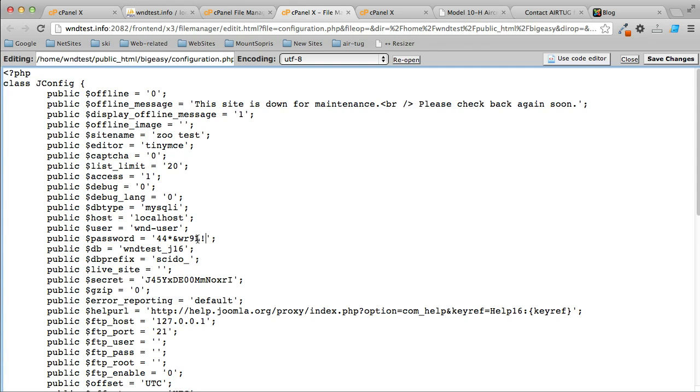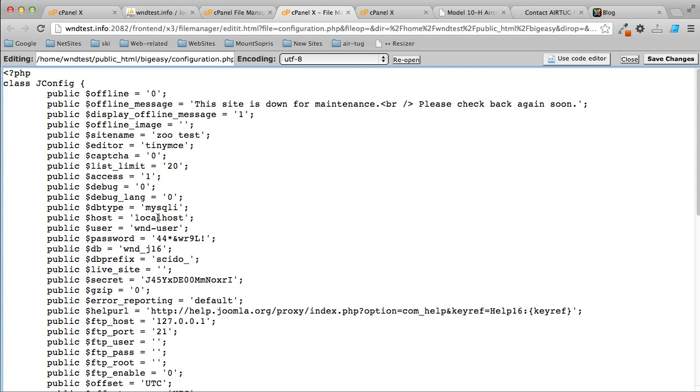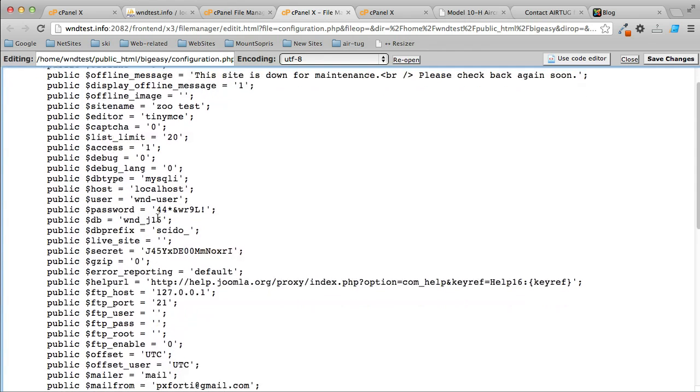The database name is [name], and localhost on HostGator and on Bluehost and HostMonster—it's usually localhost. On GoDaddy, you're going to have to find out your database host name. You can always call the host to get that.